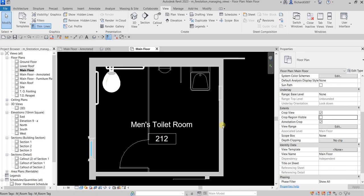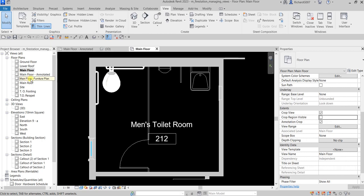So those are some of the tools you can use to view your model — the View Control Bar tools, how to change scale, and how to duplicate and create additional floor plan views. That's it for this exercise — hopefully you learned something. Thank you for watching, have a nice day.